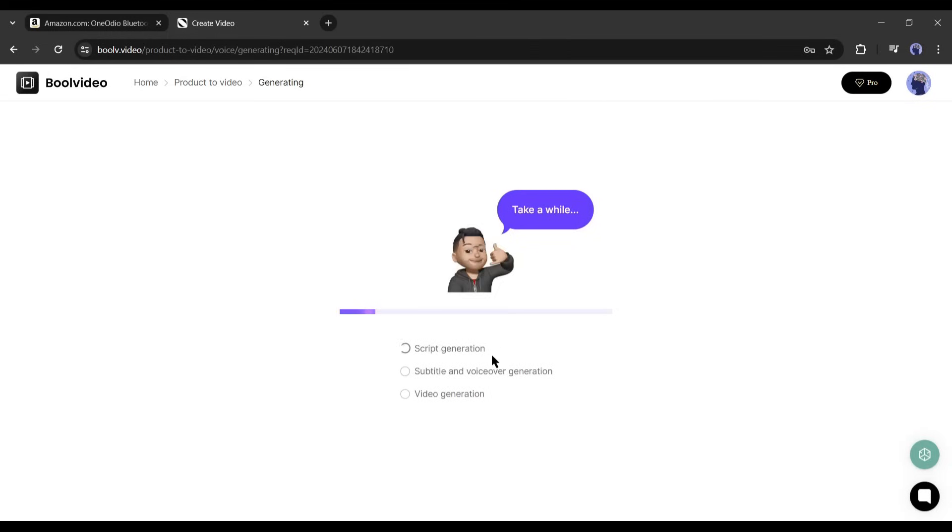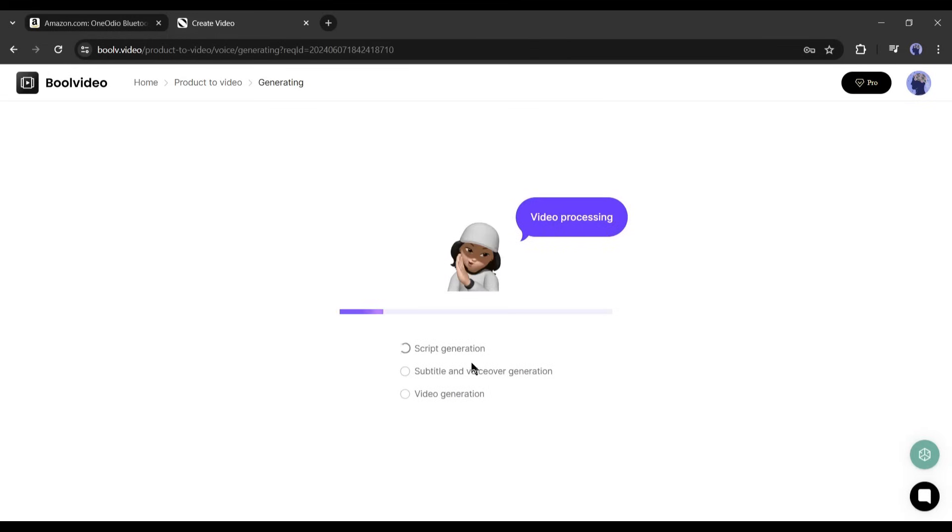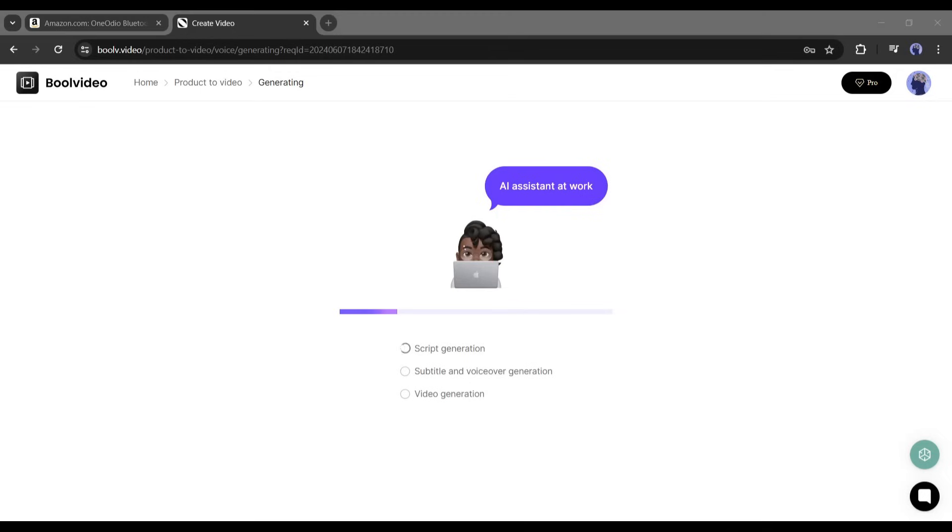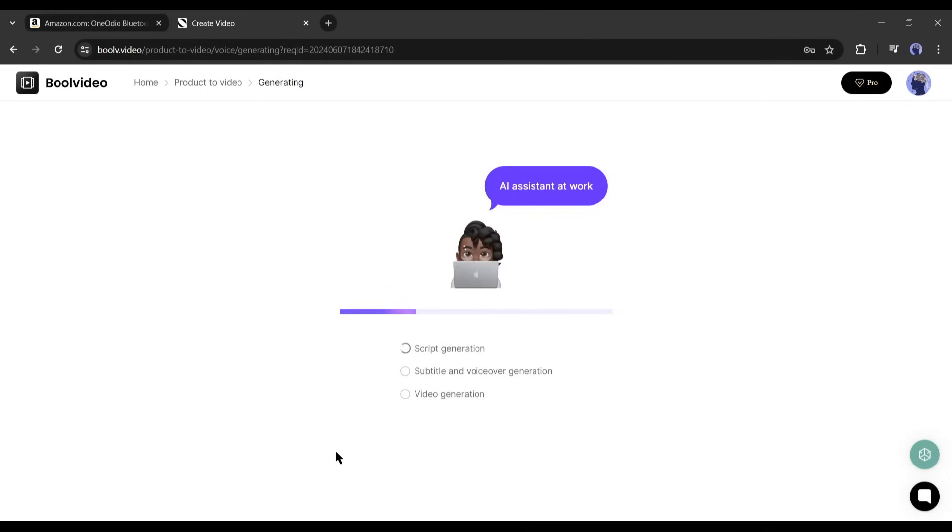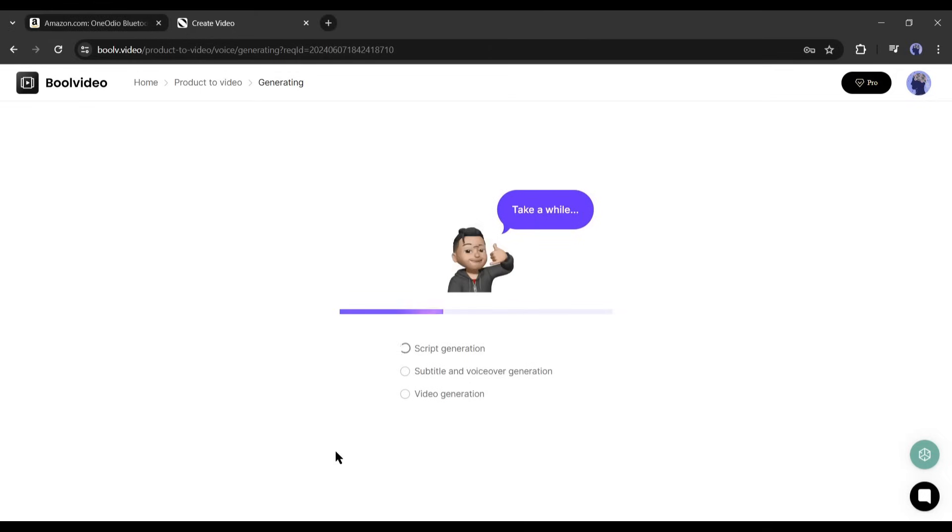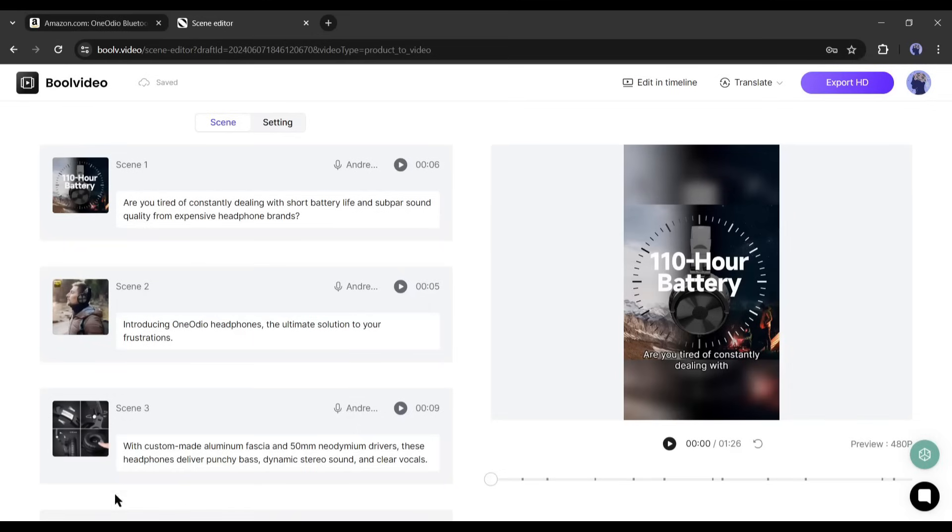Now Bull Video will generate script, voiceover, and subtitle and then finalize the actual video. It will take some time, so let's first forward this part. And here it is, our video is ready. Let's have a look.